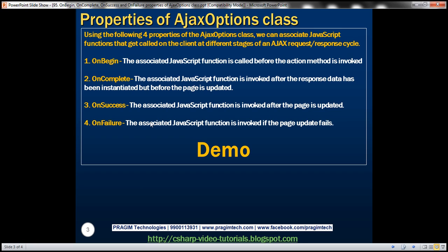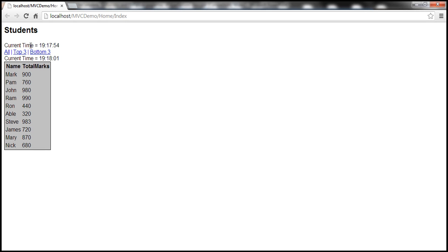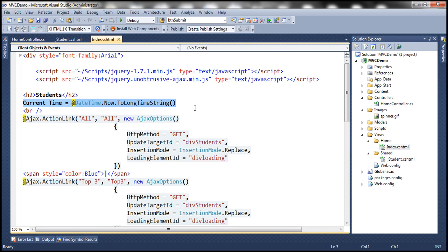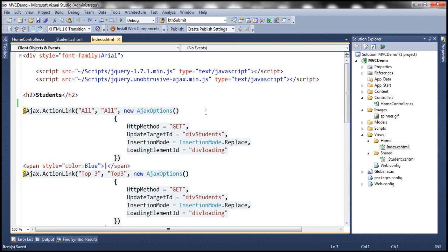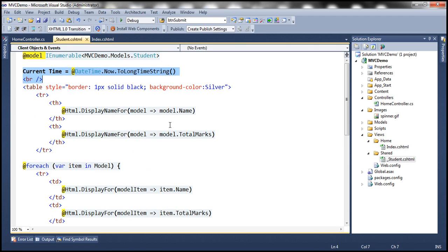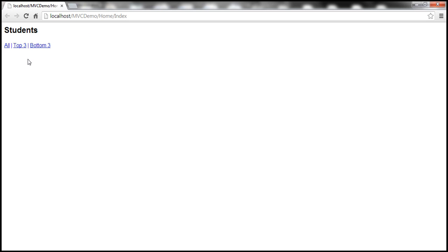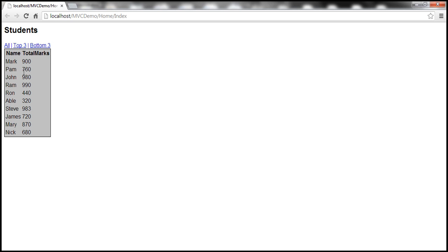Let's look at an example of using these properties. First, let's get rid of the time information. Within the index view, let's remove that line, and within the students partial view, let's remove that as well. Let's run the application - now we shouldn't get the time information anymore. When we click the All link, we get all students data here.